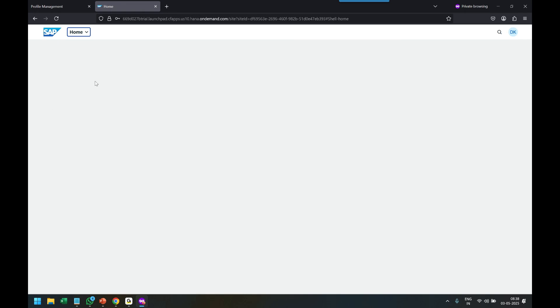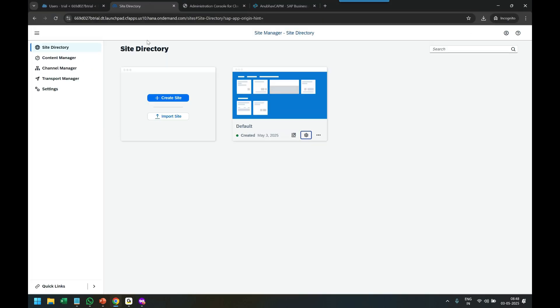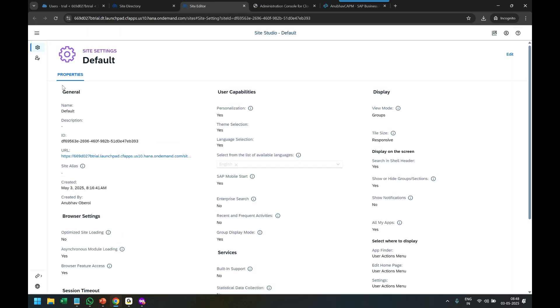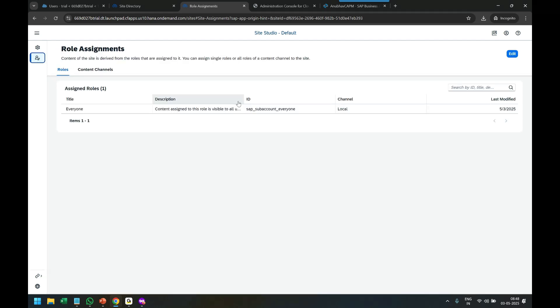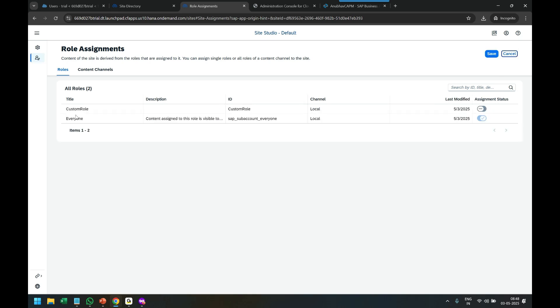I'll go back to the Site Directory. This is our site. Click on the settings icon to open the site settings. Go to Role Assignment. We have to tell the computer that the custom role we created belongs to this site. Click on the Edit button, and you see the custom role. Just switch it on to assign it to the site.